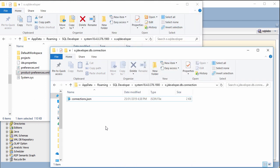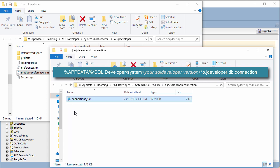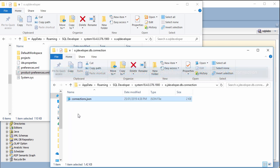First of all we need to know where those information are located — the information of the password and the connection. You need to go to Application Data, SQL Developer, System, and your version. Then go to Developer, DB, Connection, and find the file connection.json.